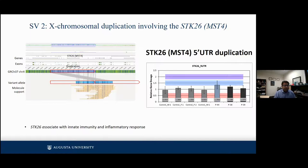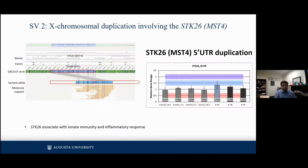The second structural variant is on the X chromosome, which is a duplication involving STK24. On the chromosome X visualization we can see the duplication. STK24 is associated with innate immunity and inflammatory response, and dosage studies show increased expression consistent with the duplication.